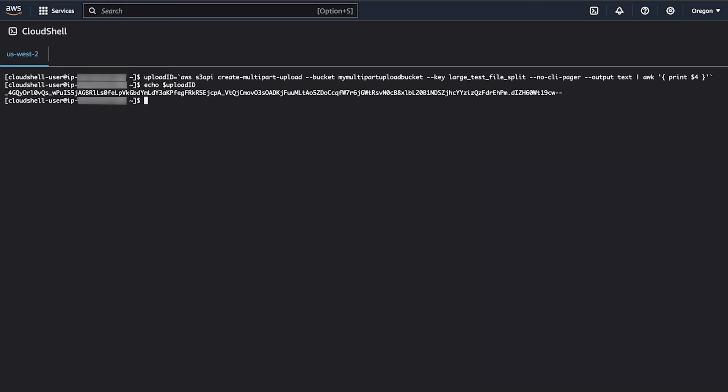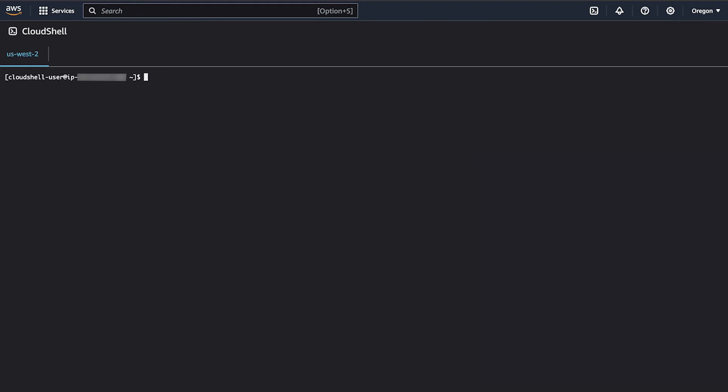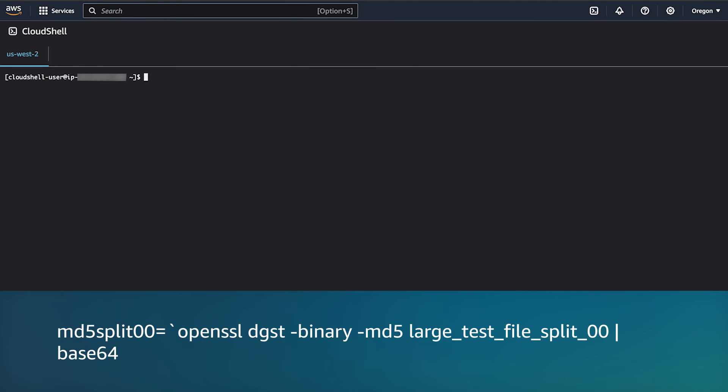Before you upload the first portion of the split file, you can optionally calculate its MD5 checksum. If you don't specify the MD5 checksum, the AWS CLI will generate one for you prior to uploading the file to S3. You can use the same process that we used earlier in this demo to calculate the checksum, but this time, you'll need to base64 encode the output. Once again, we are saving the output from the command to a variable for use in a later step.